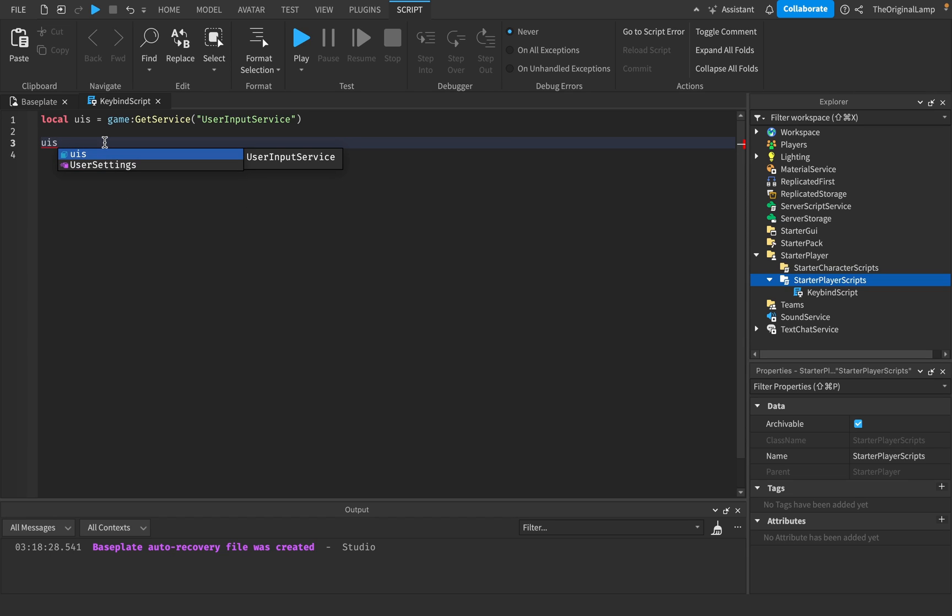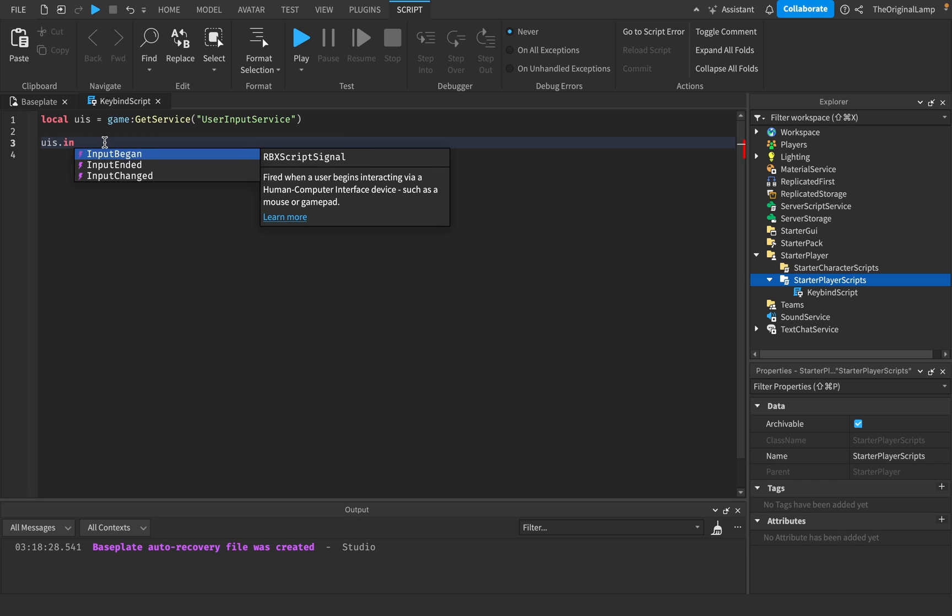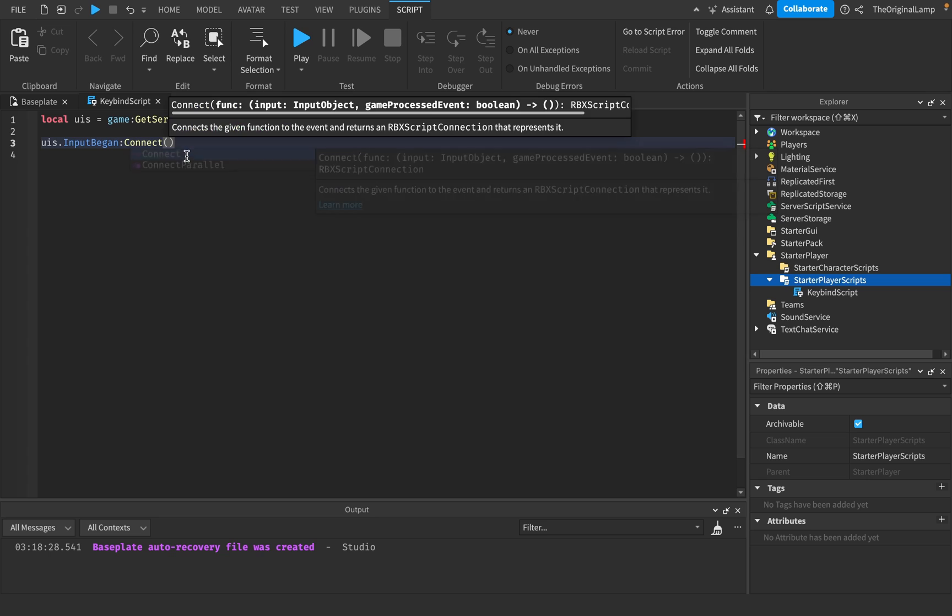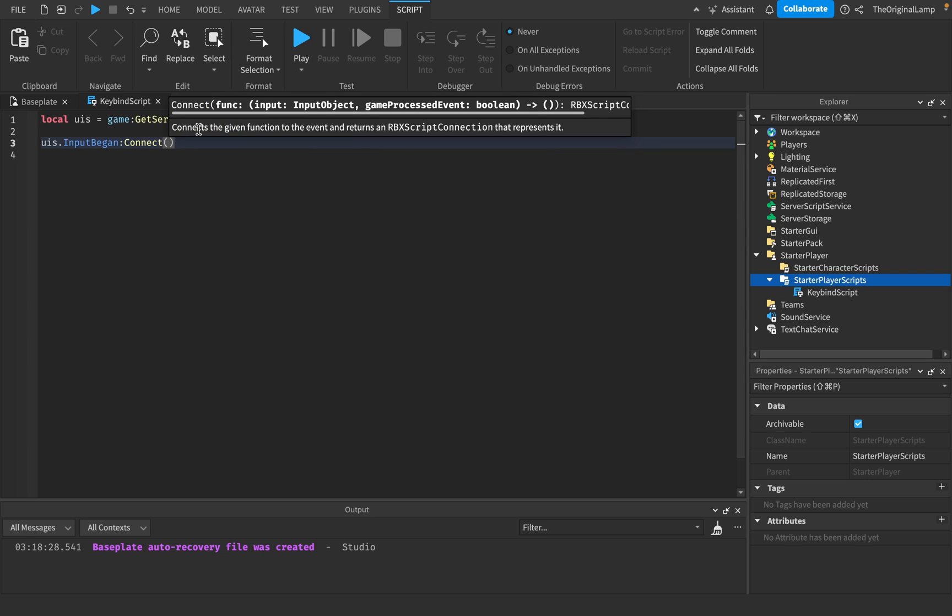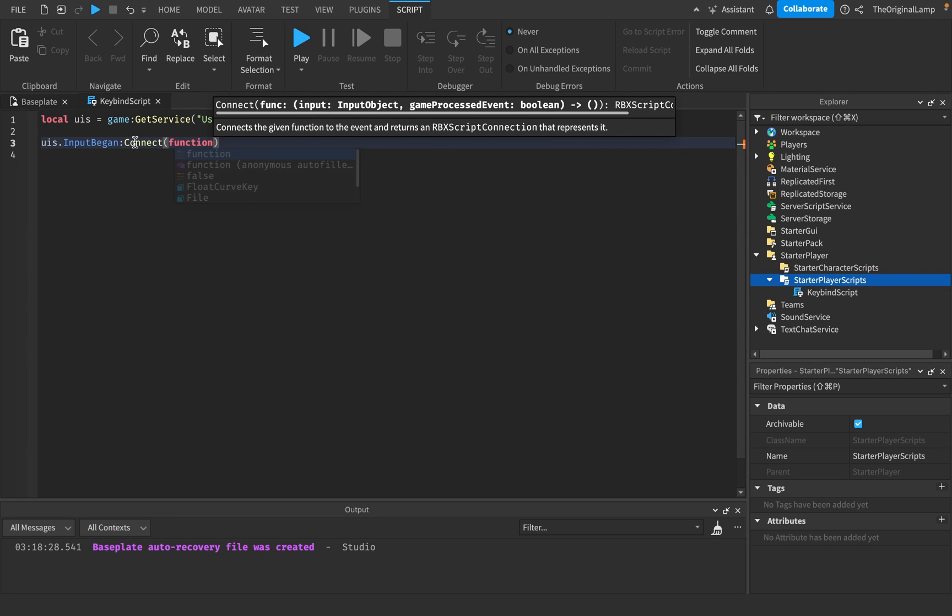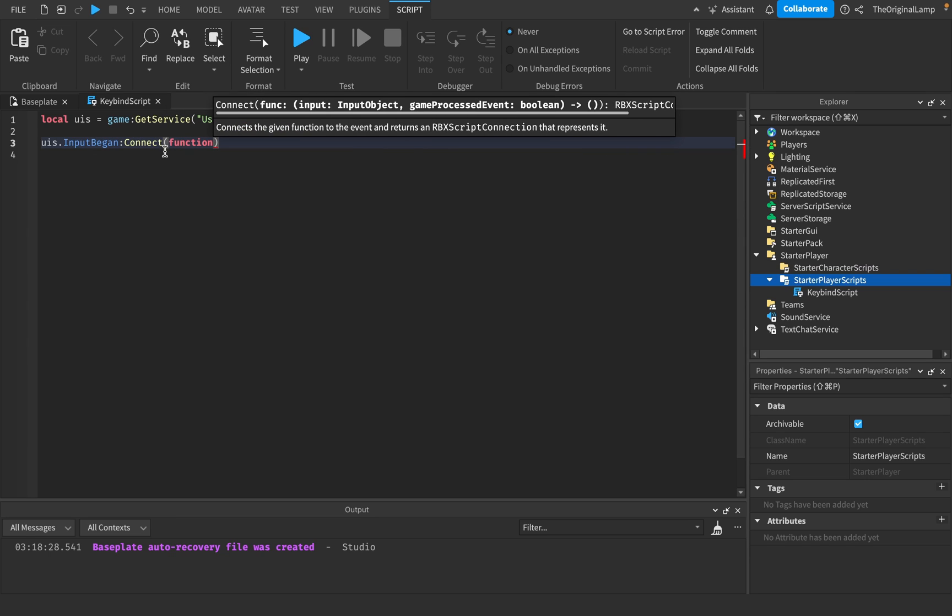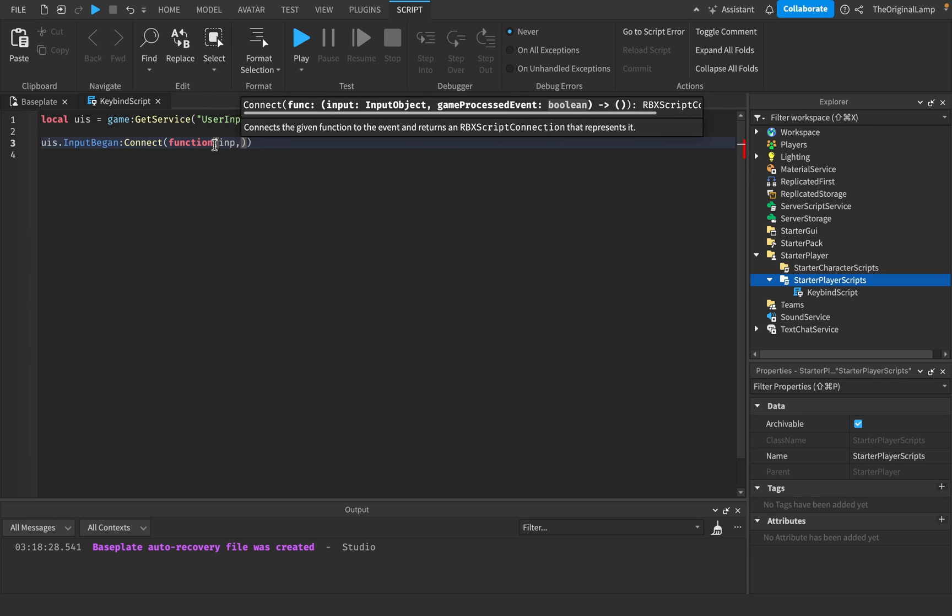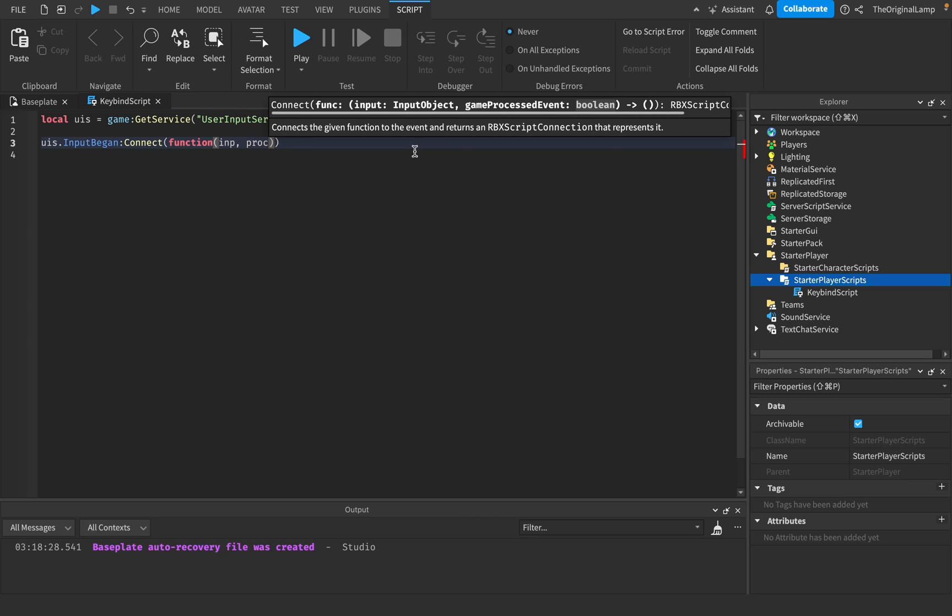There's actually a lot of stuff, but again, what we want to focus on is key bind. And we want to probably detect when an input is began. So we'll just do dot input begin. And then we can connect that so that it fires a function whenever an input does begin. And this gives us two things. It gives us an input, which is an input object. And it gives us what it calls a game processed event, which is a Boolean. And a Boolean is true or false.